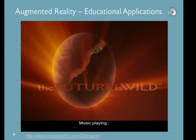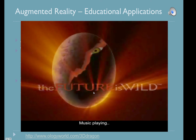An AR book looks like any other book. However, when you place it in front of a webcam, 3D elements, movies, and sound appear. Some of these elements can be interactive. Some of these require the user to download software so that the code embedded in the book can be read.